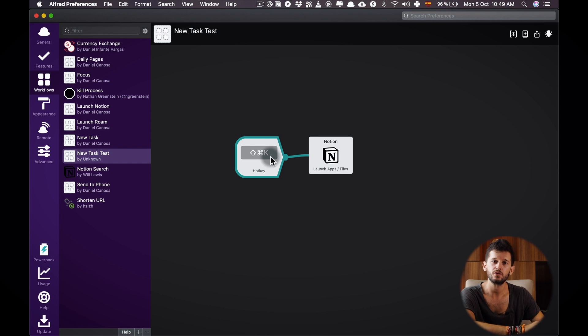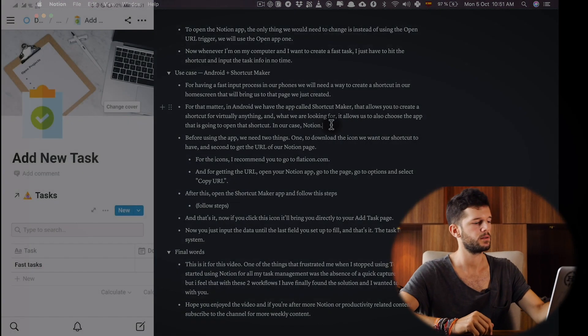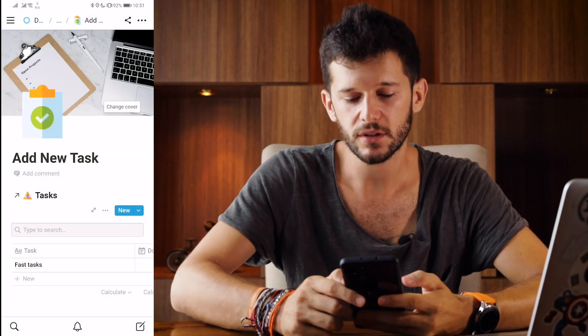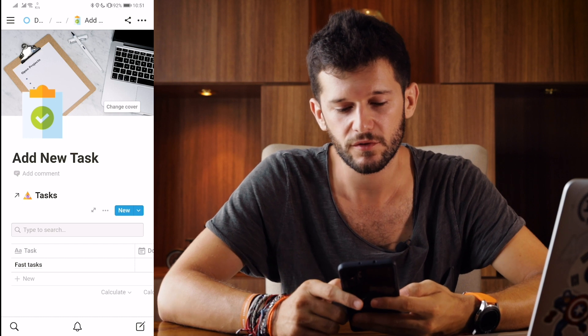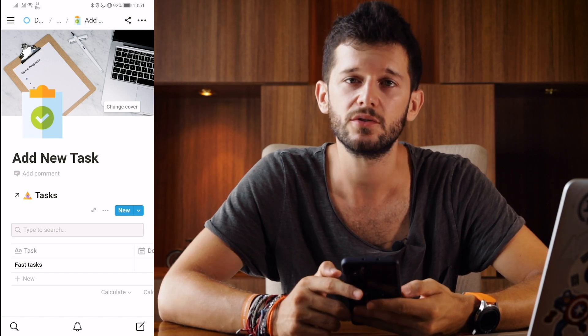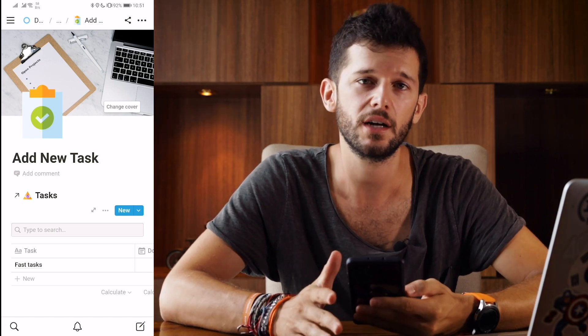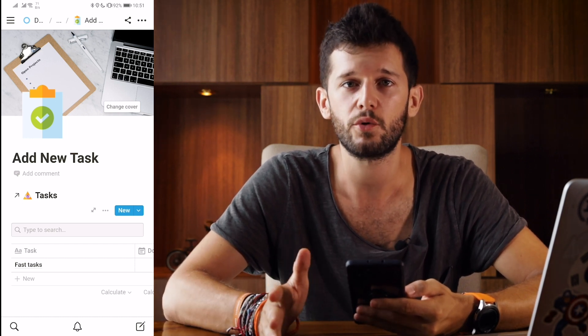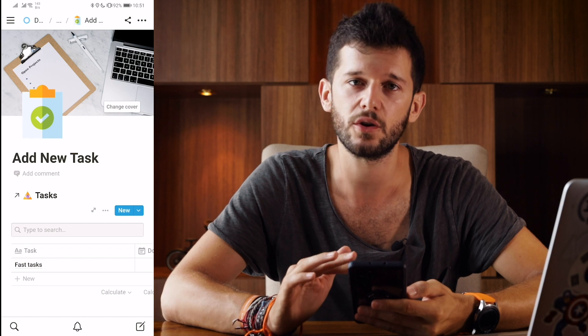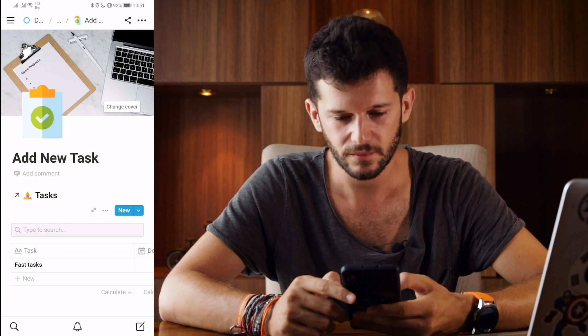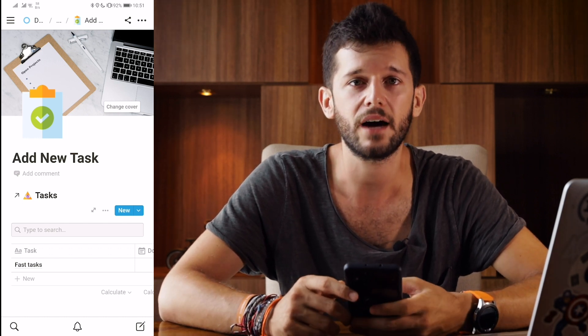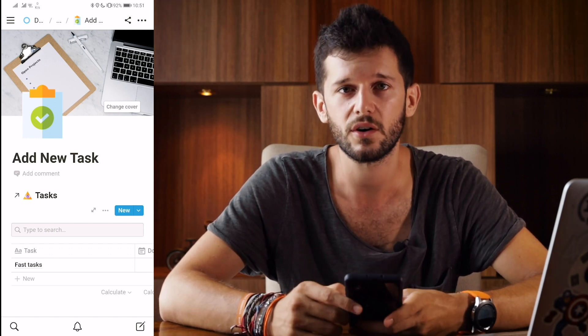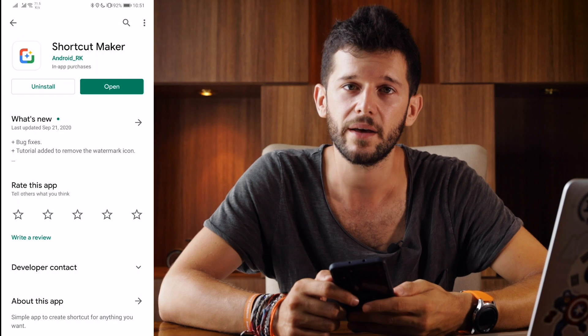So now in order to do the same with our phone we will have to create a shortcut in our main screen that is going to bring us to this Notion page. For doing that I have downloaded a third-party app which is called Shortcut Maker.